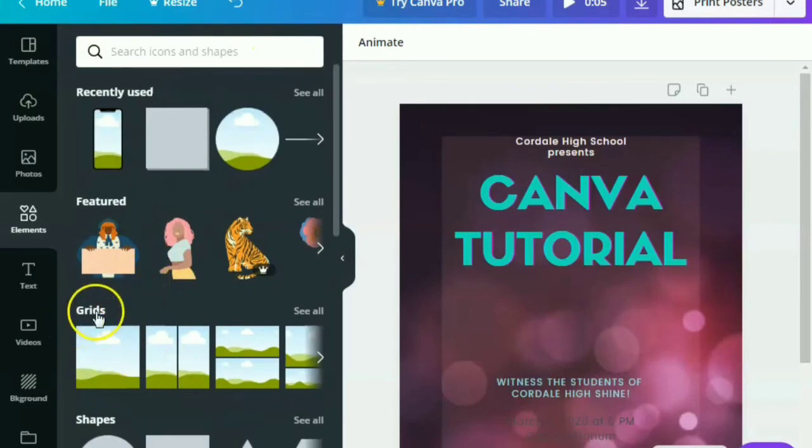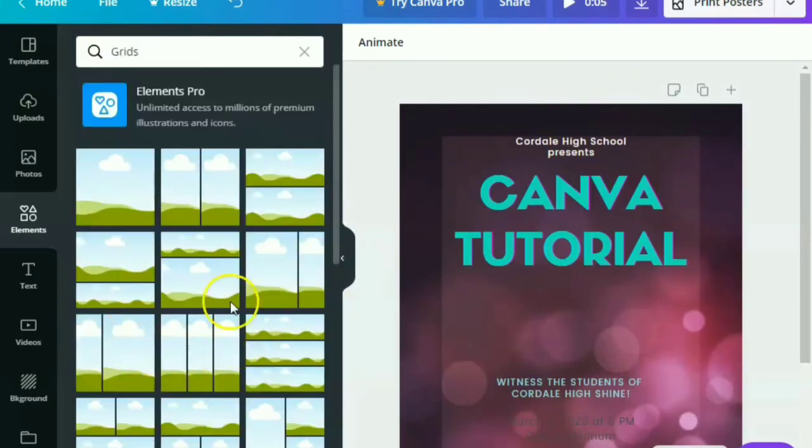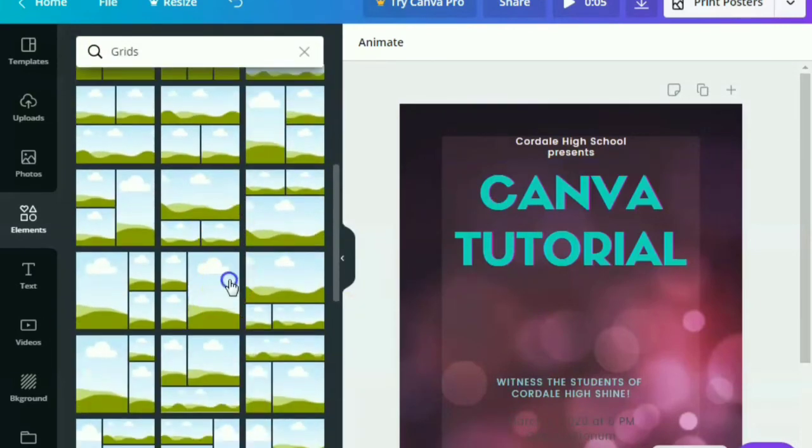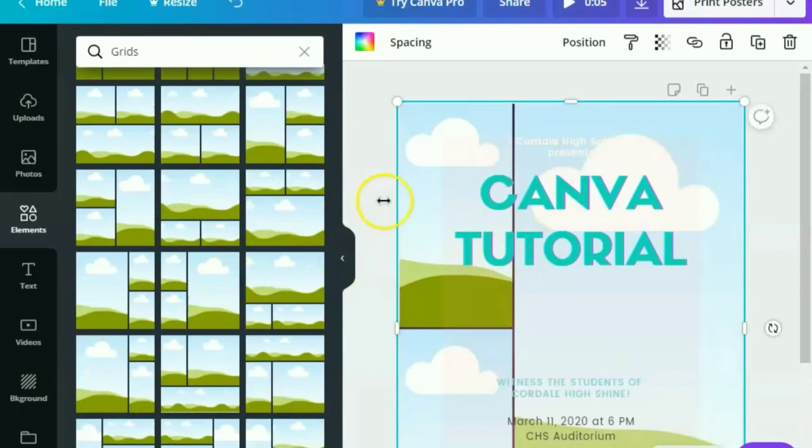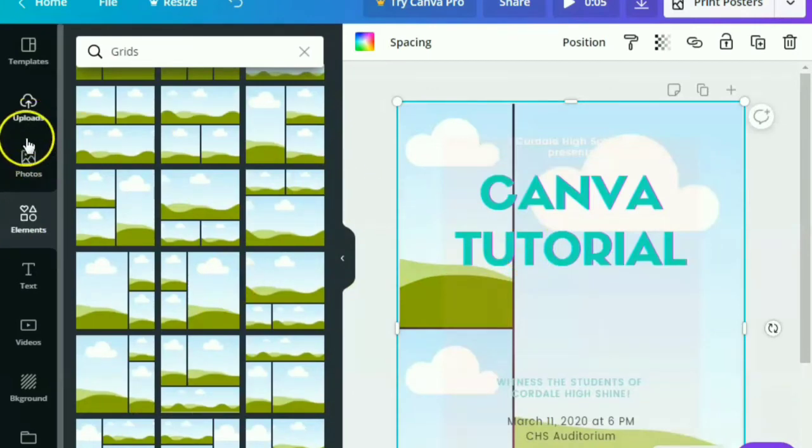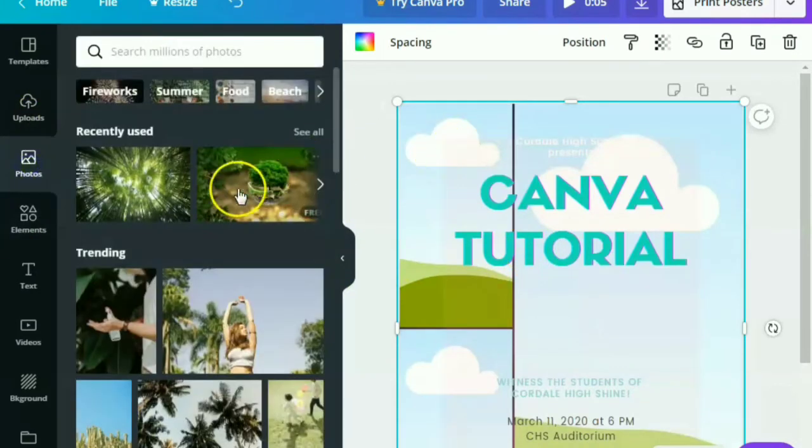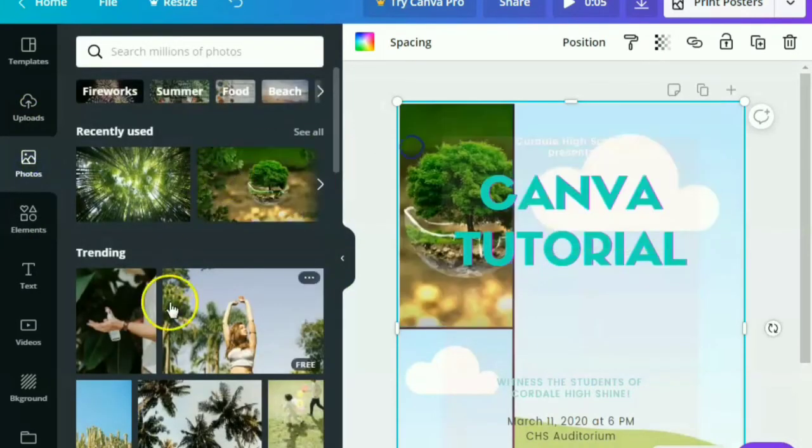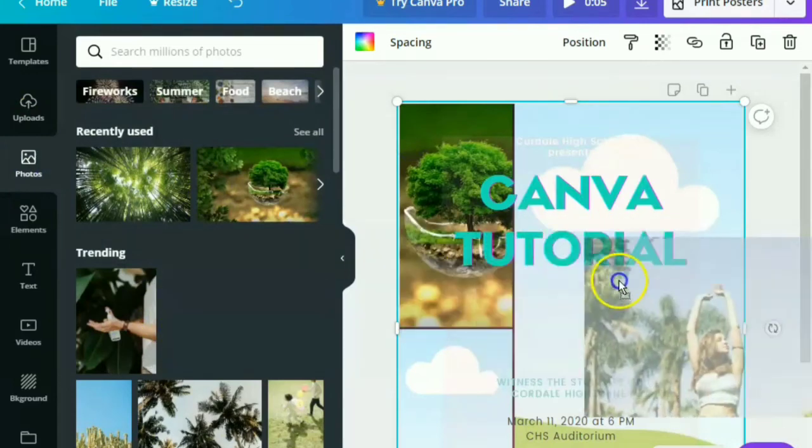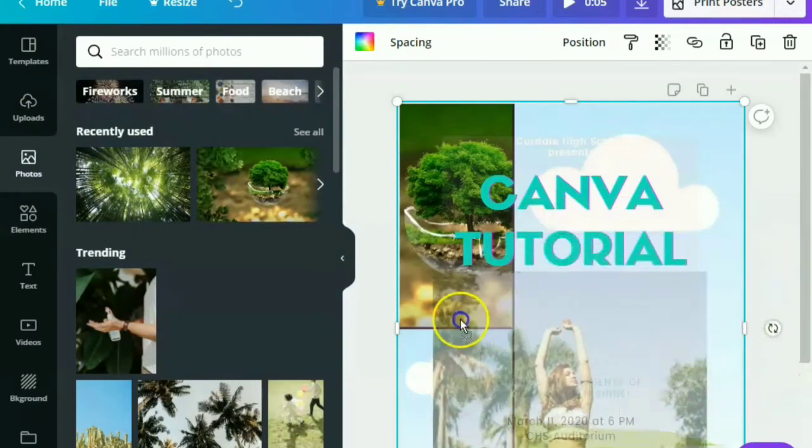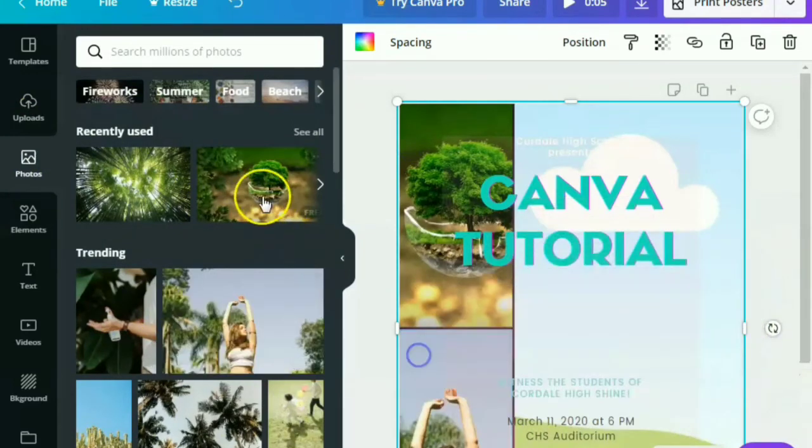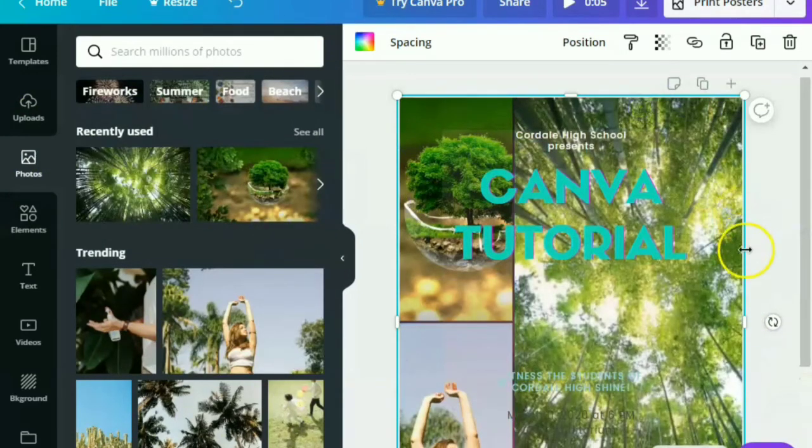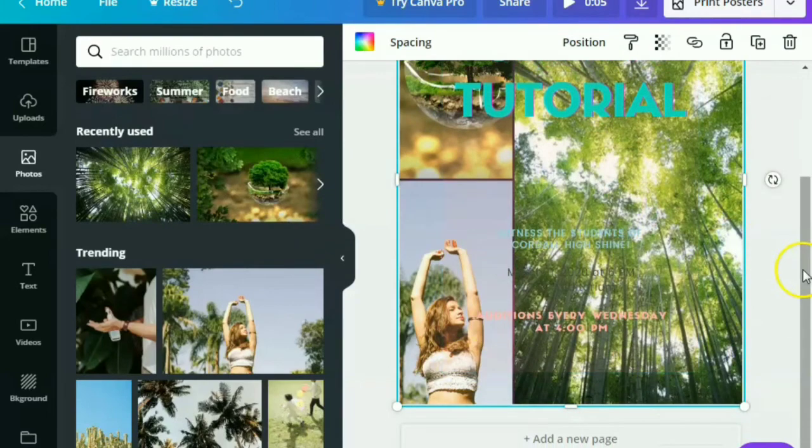We can also use grids. Say, for example, this one. And let's try to put some pictures. Yes, if you are using magazines and when you want to use different photos, you can just directly post it here. Yes, or use it. There you go.